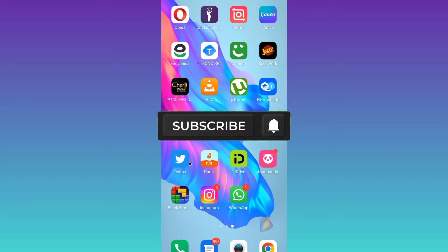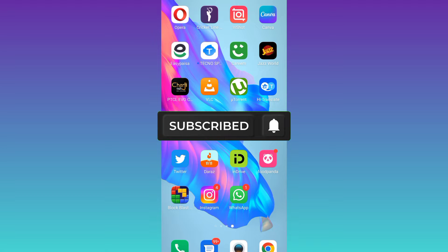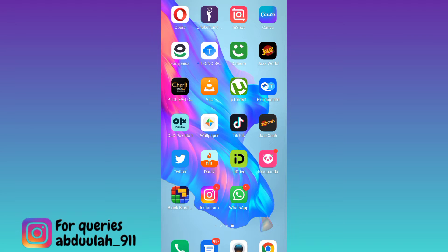In today's video I am going to show you how you can create a fake WhatsApp account with a virtual phone number. So if you want to make a fake WhatsApp account without providing your original phone number, what you have to do is open your internet browser.